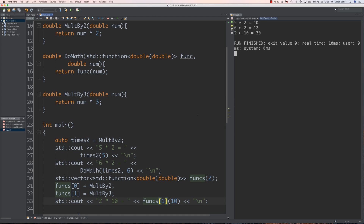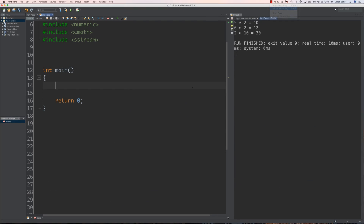That brings us to our very first problem. The problem is to create a function that receives a list as well as a function. The passed function will return true or false if a list value is odd, and the surrounding function will return a list of those odd numbers. That is enough information to go ahead and try it — you can pause your video now.